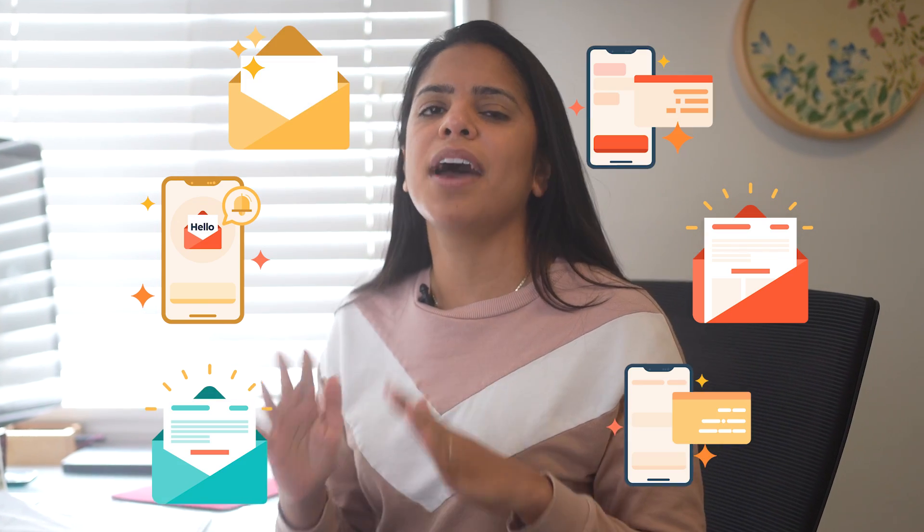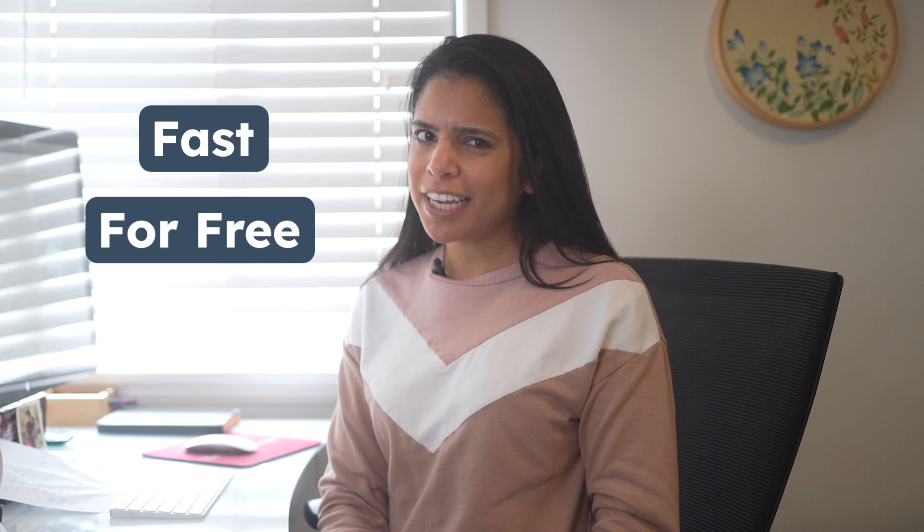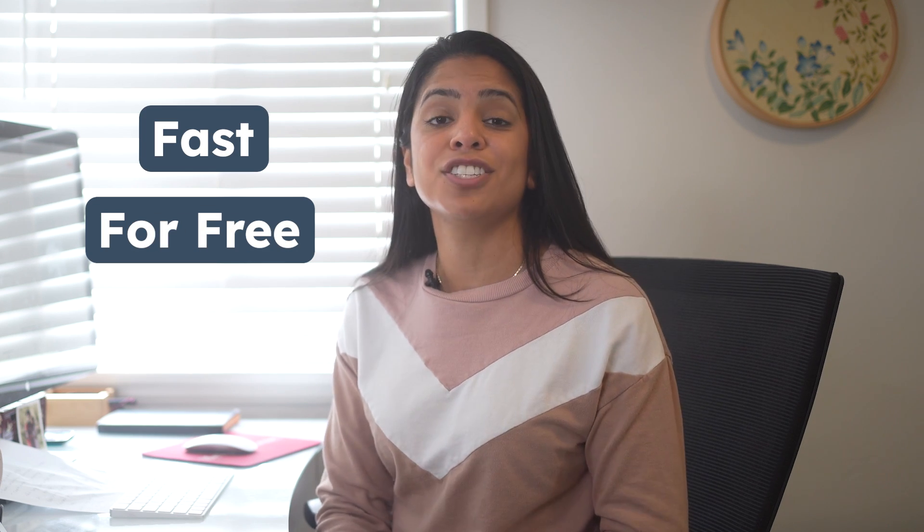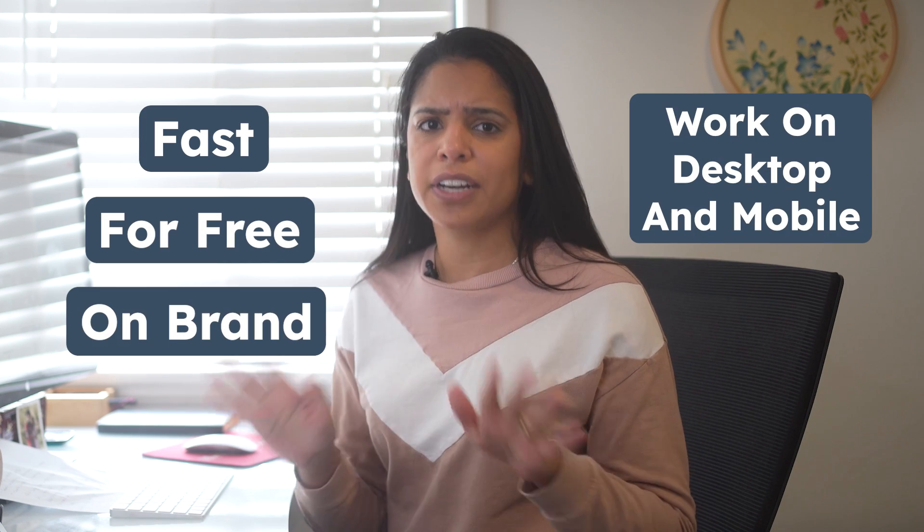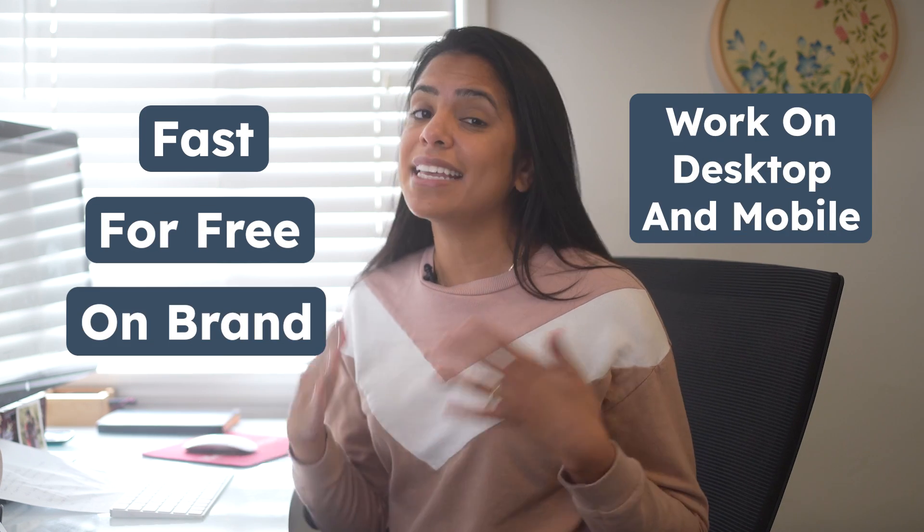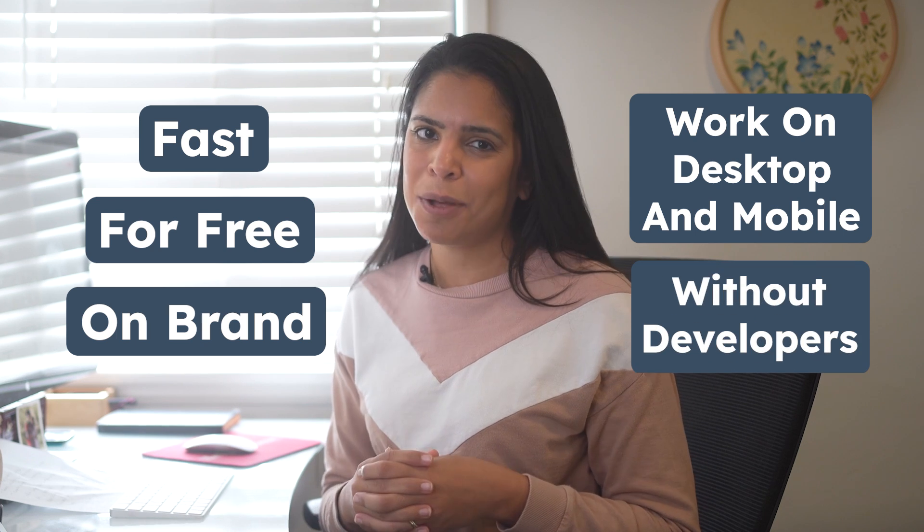As a marketer, I know you have a ton to do, but with the help of HubSpot, you can now quickly and for free create landing pages that are on brand, work across various devices, and be created without the help of IT. Hi, I'm Radra Thay from HubSpot, and I'm going to show you how to do this.